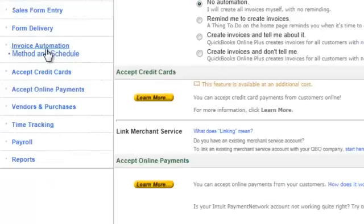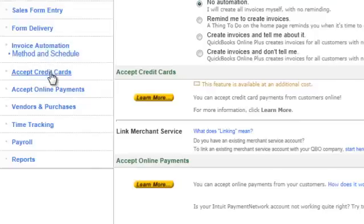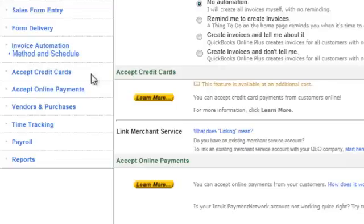The next one down is Invoice Automation, which we will be doing a future video on, including accepting credit cards and accepting online payments — they kind of all work hand in hand. It basically is what it sounds like: automation — getting payments, paying your bills, doing a lot of things that you already do but just automating the process. And believe me, this will take a lot of time off your plate and let you concentrate on making money.